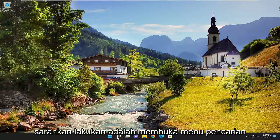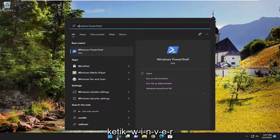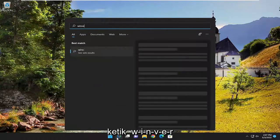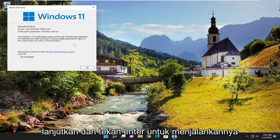So the first thing I'd recommend doing would be to open up the search menu, type in winver, go ahead and hit enter to run that.